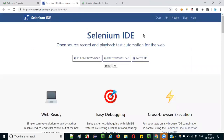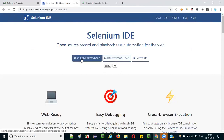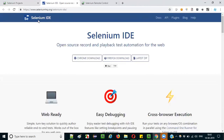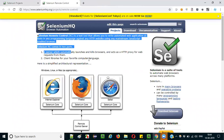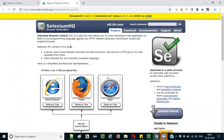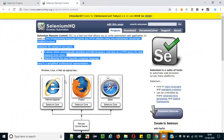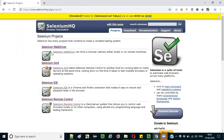For Selenium IDE, they provide download links. The latest version released in August 2018 is available as a Chrome and Firefox browser extension. You can also download a ZIP file. For Selenium Remote Control, it is deprecated already, but you can go through its documentation to understand how the migration from Selenium RC to Selenium WebDriver happened.